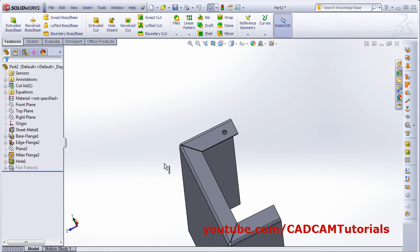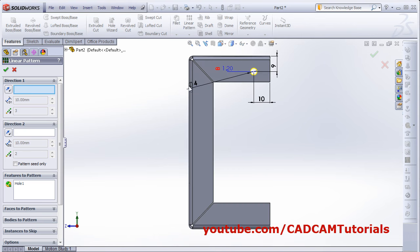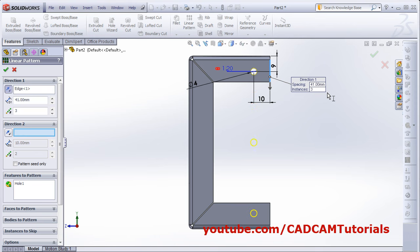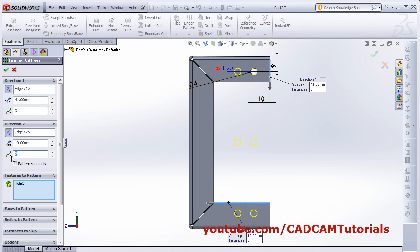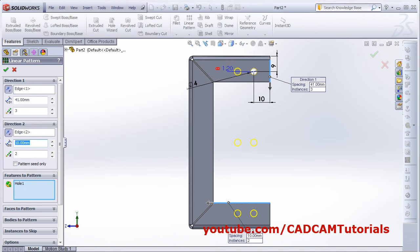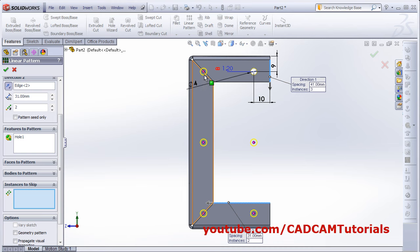The same holes are repeated on the other side, same size. We will pattern the hole — click on the hole, then click Linear Pattern and make it normal. For Direction 1, click the vertical line and reverse it to go down. The spacing is 50 minus 9 equals 41, so give spacing of 41. For Direction 2, give the horizontal line, reverse it, set 2 instances, and the gap is 50 minus 19 equals 31. To skip unwanted instances, click Instances to Skip and select those holes. Click OK.